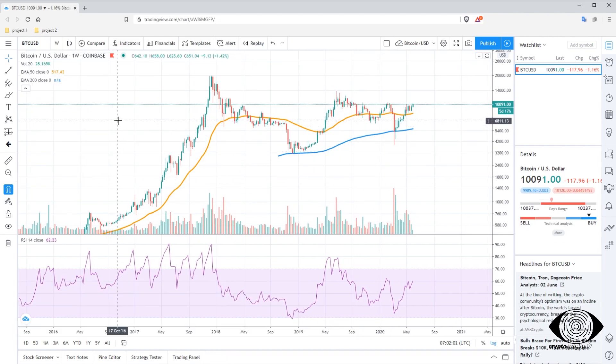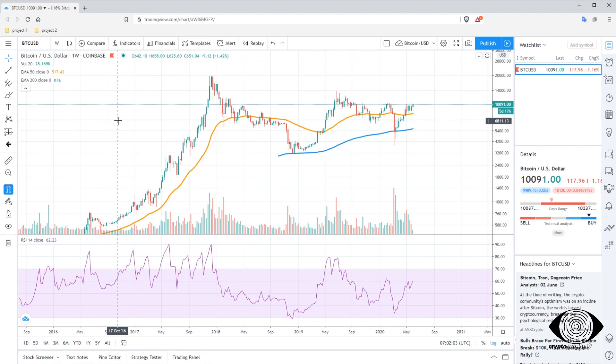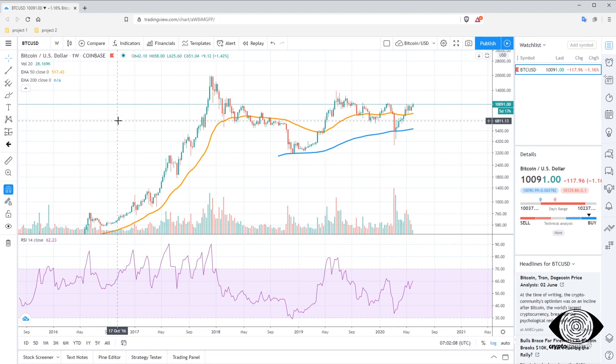Here we see our TradingView account, which we created in another video. You can also see it on my channel. If you want to start here with a free account on TradingView, you can check it out.